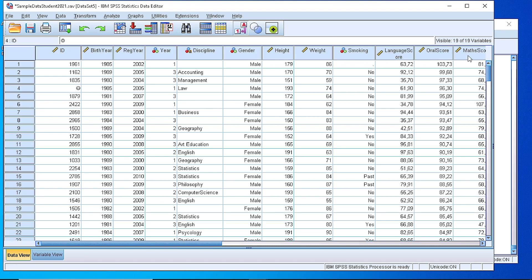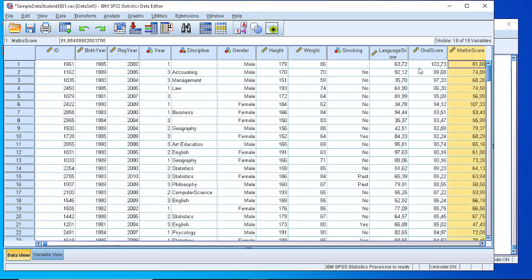Suppose that we want to check the mathematics score that we have collected for a number of students, and we want to generate, along with descriptive statistics, some percentiles to find out percentages of students below or above a specific score.